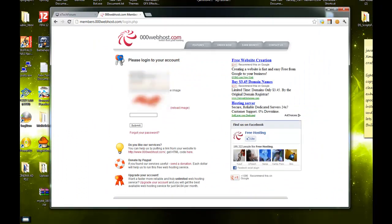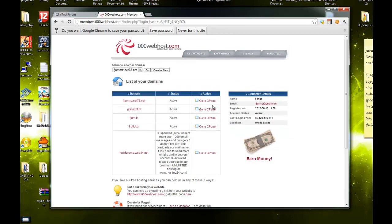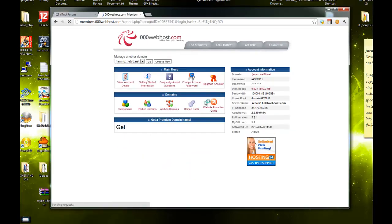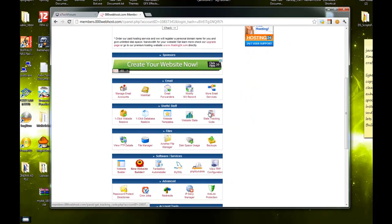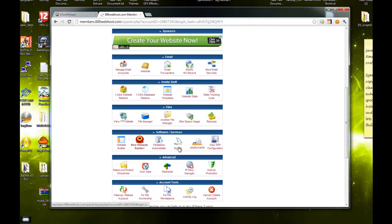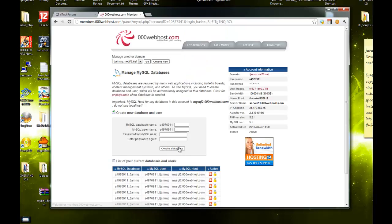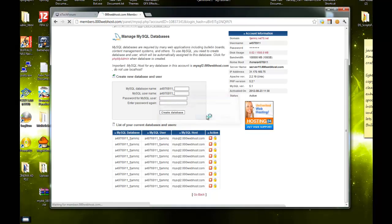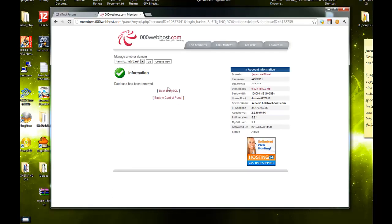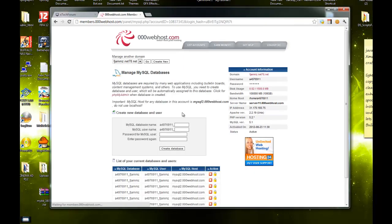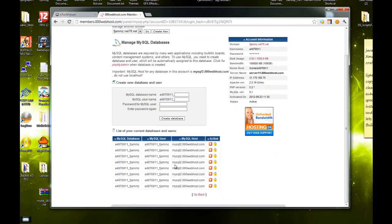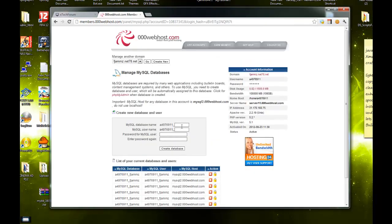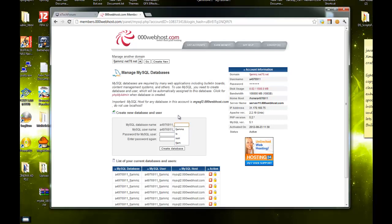A paid one, it doesn't really make a difference. It just has to be one with control panel. Now that we're here, you want to set up your MySQL database.